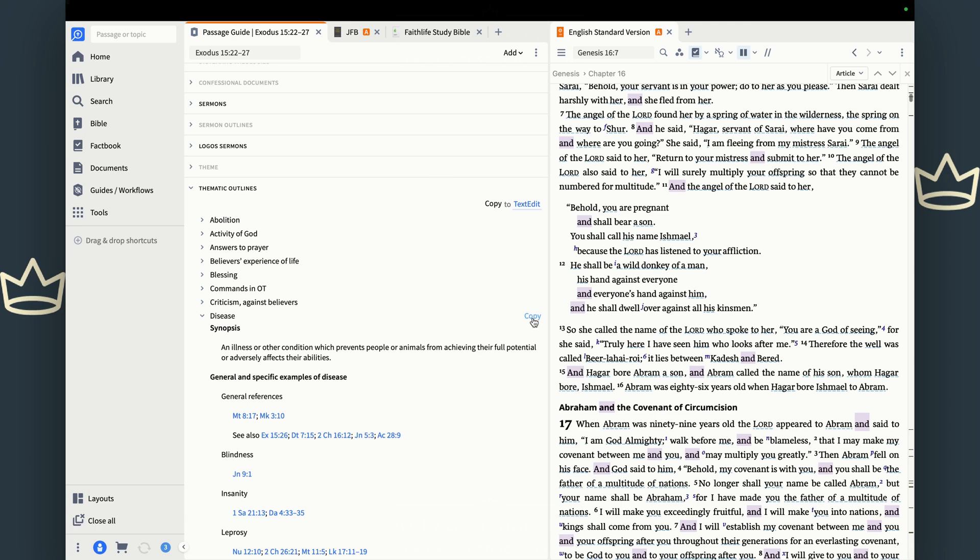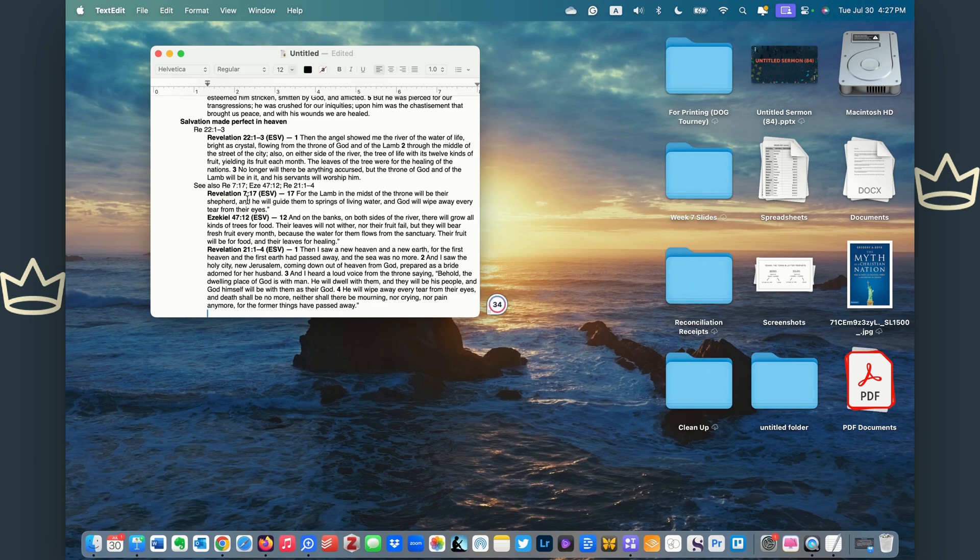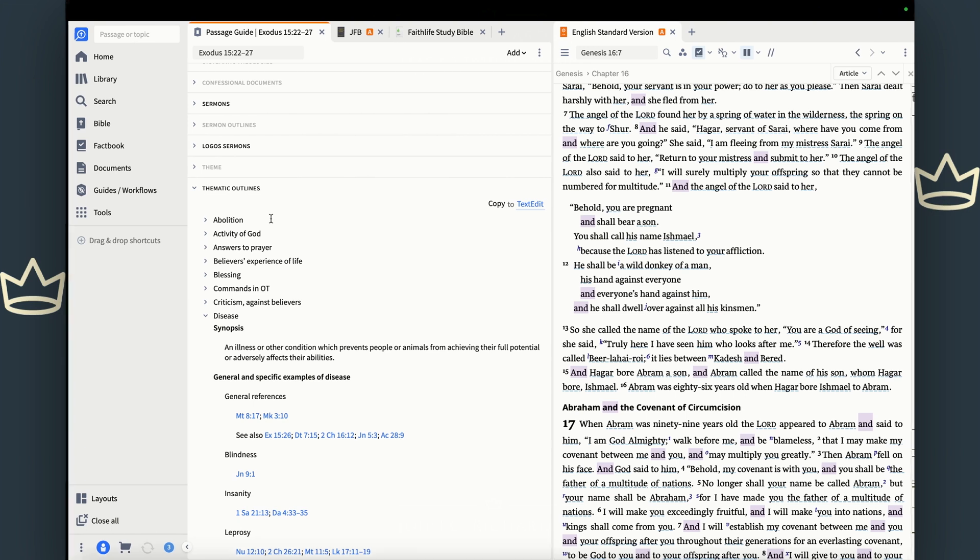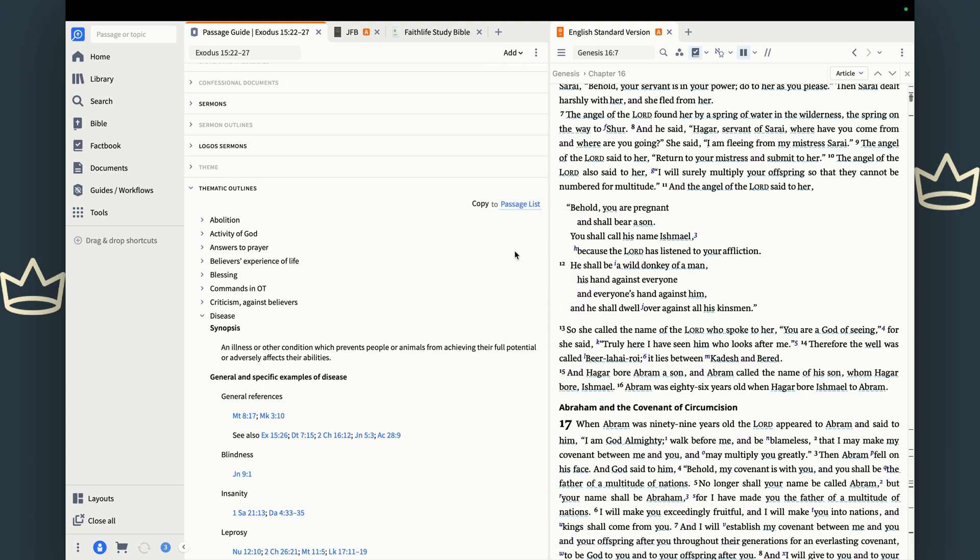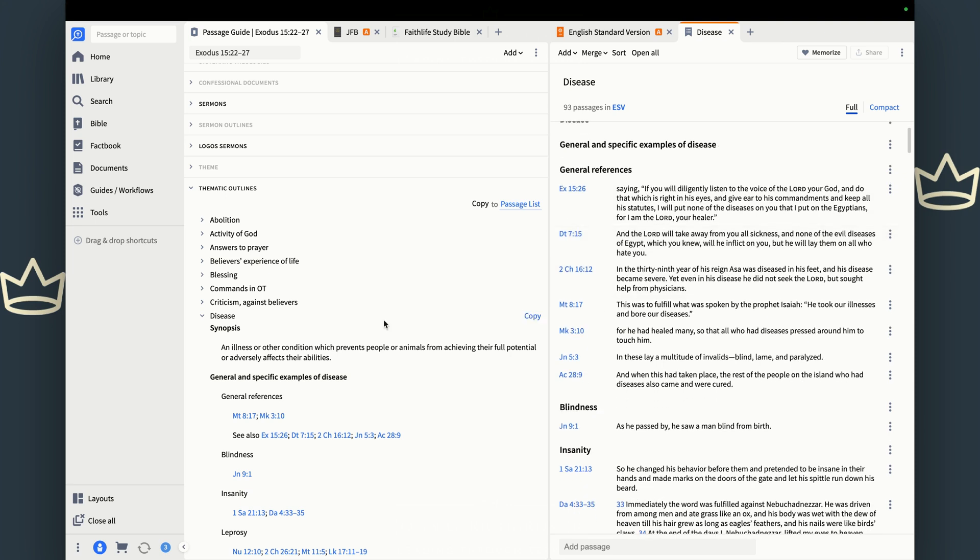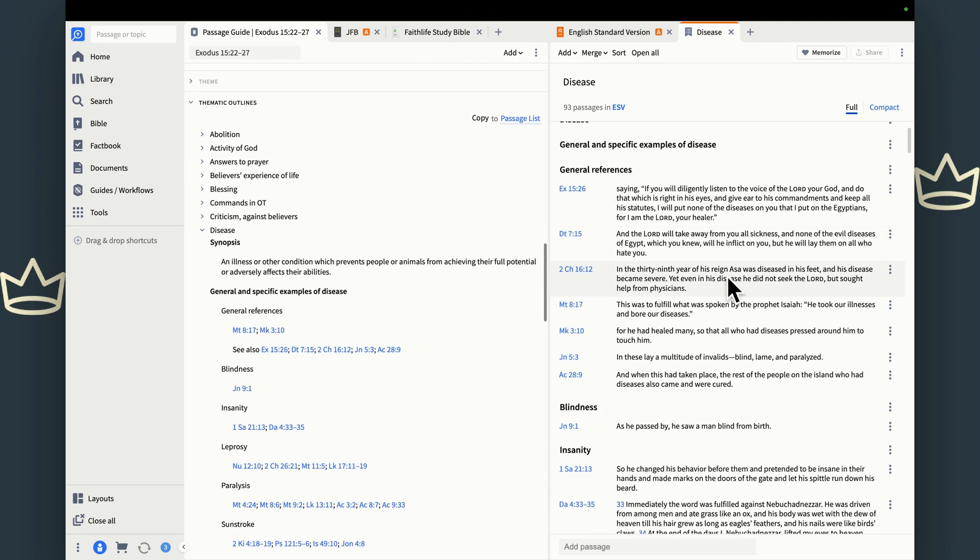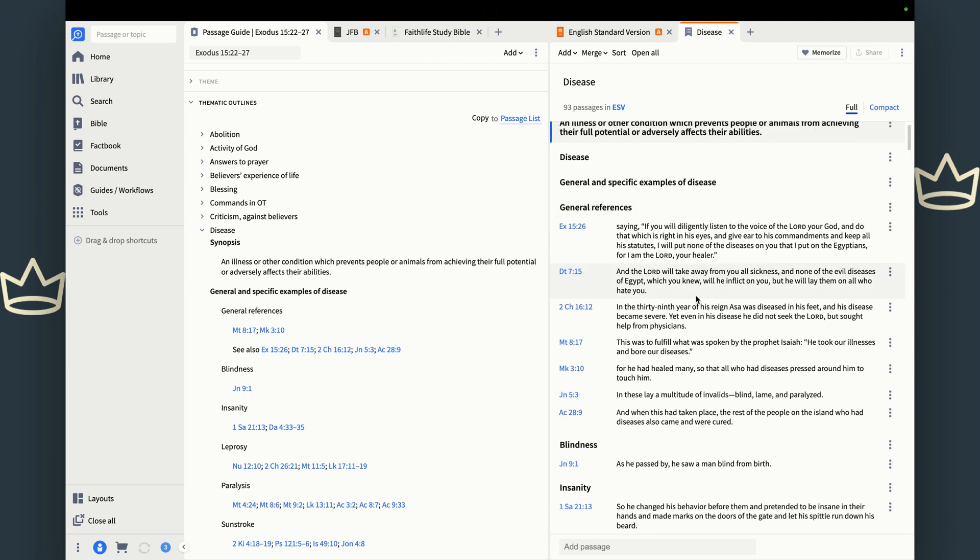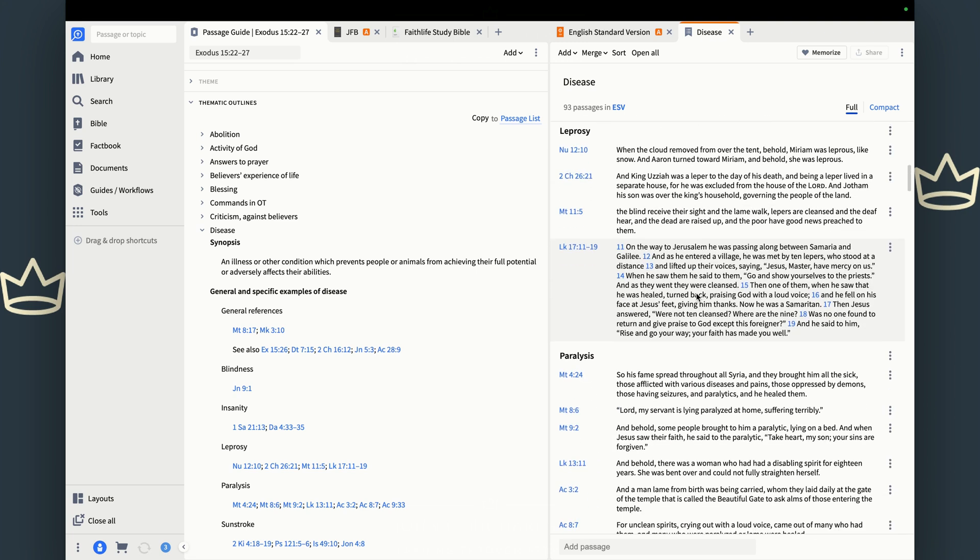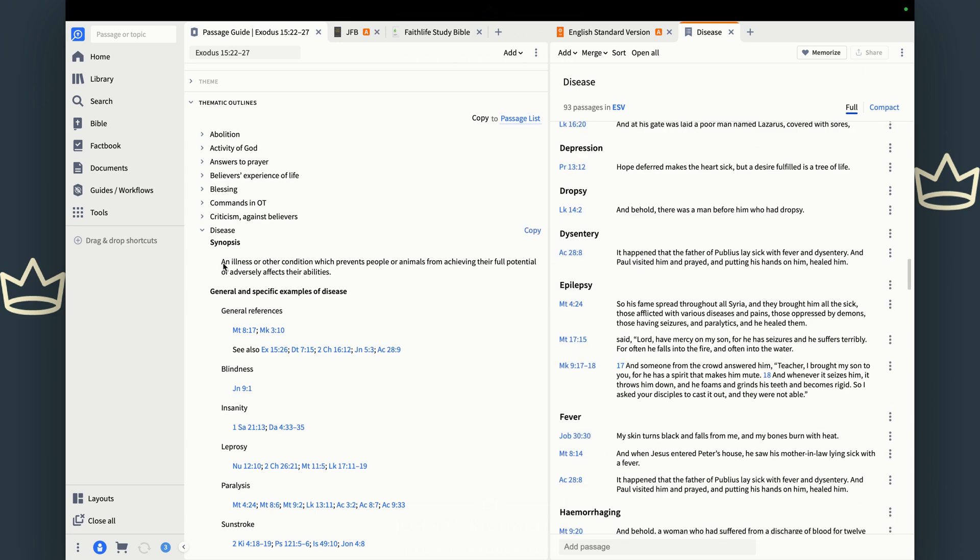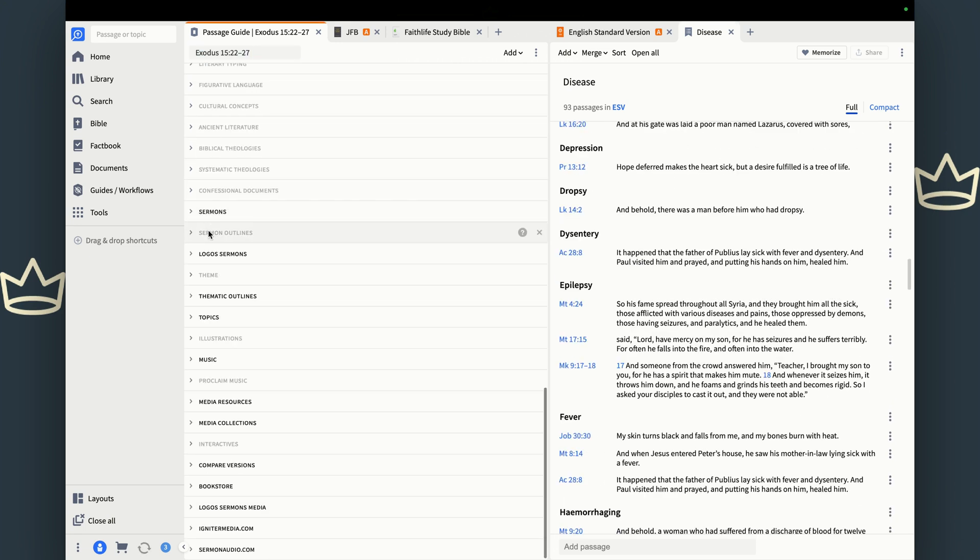And then it just opened a new document in my text edit. But if you want to copy it to a passage list, you use this dropdown passage list, hit that copy button. And look at what happens. You get not only the references, but you get all the headings from this thematic outline. So if you want to do a study on sickness and disease, look at this: sickness all throughout the Bible, disease throughout the Bible. This is a game changer. You hear me?